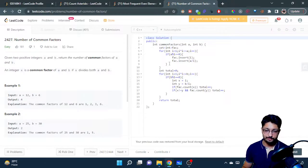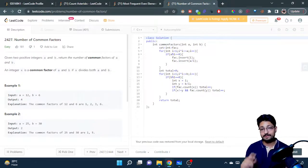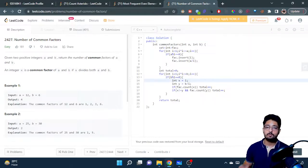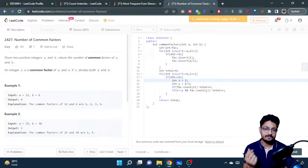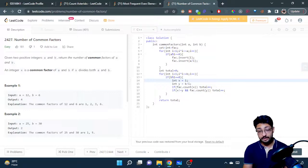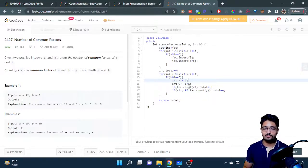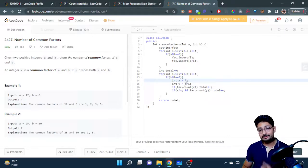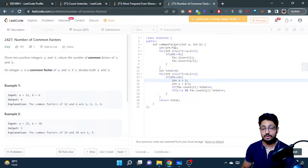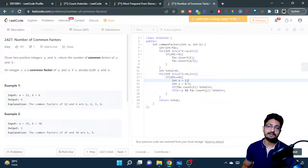I'll simulate the same operation — the same loop — for b as well. Now in this scenario, if I find a factor i from b and also b / i, I just have to check whether any of these factors are also present inside the factors of a. That's why we used a set: we check whether a particular factor x is present inside the factors set using fact.count(x).